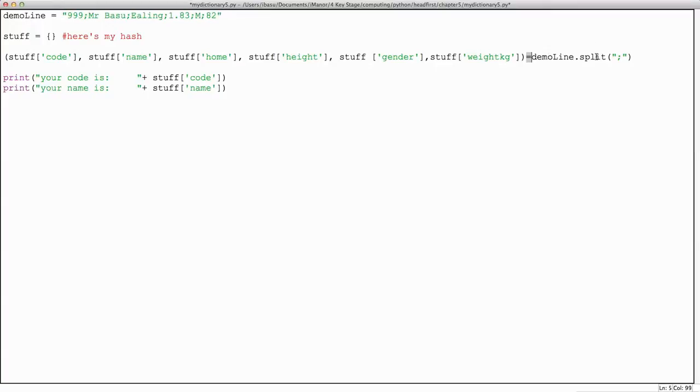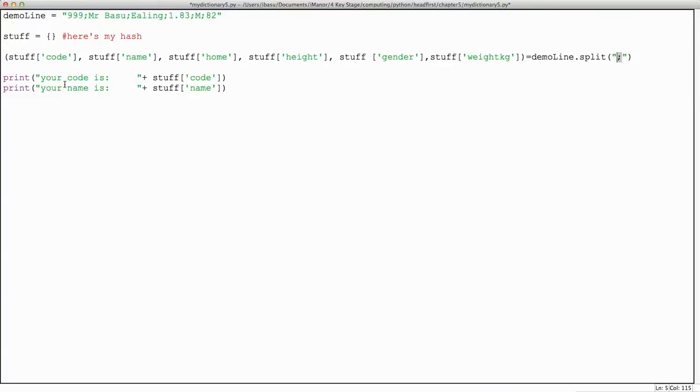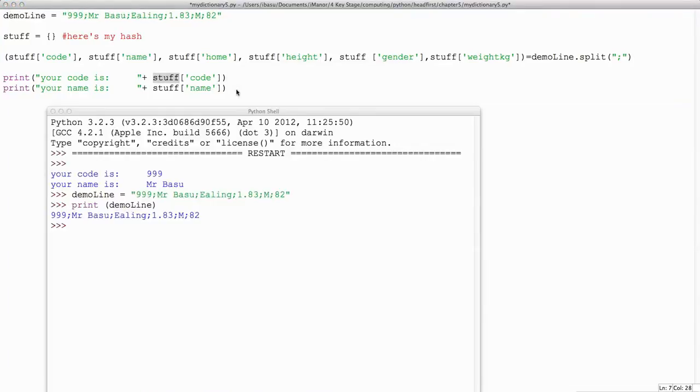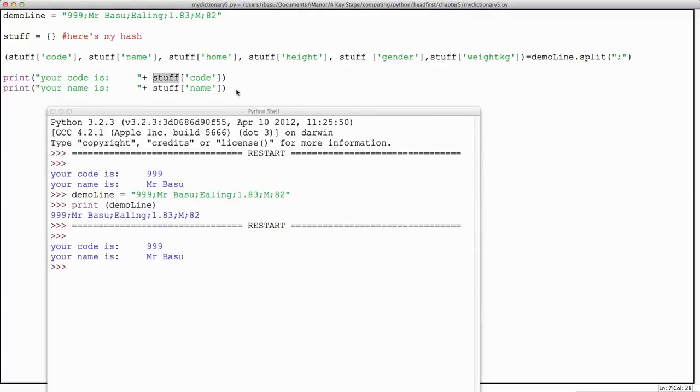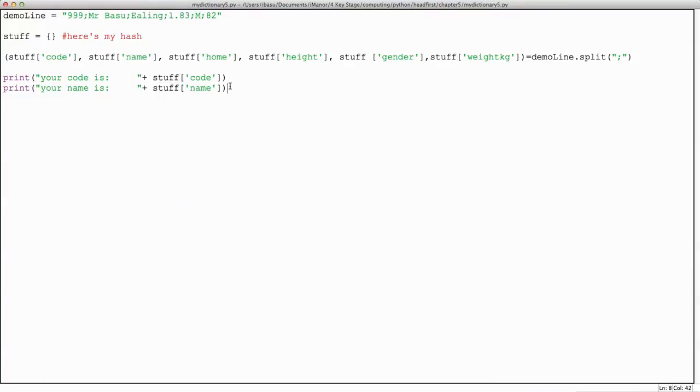I'm going to use the split method looking for the semicolon to take demo_line and shove it into stuff using these headings. Once I've done that, I'll be able to access the stuff hash and pick out the bits I want. So we saw before, if I run this, it will pick out the code and the name. Let's try and add another line in.